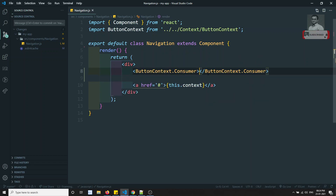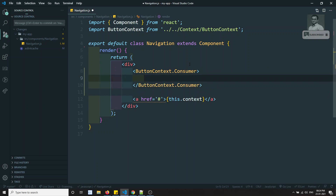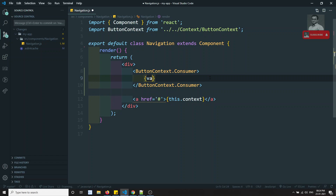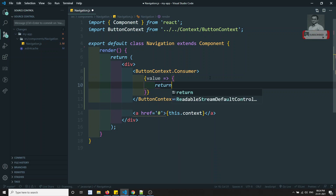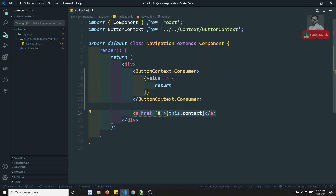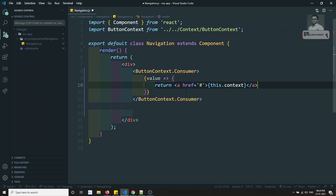In this Consumer, whenever you provide this tag, you need to write the JavaScript notation inside it. Here you will be getting the value — it's a method. So here in this one, you need to return the JSX. So here I can copy this one and paste it here, and I can use the value directly.